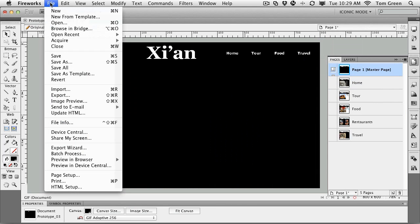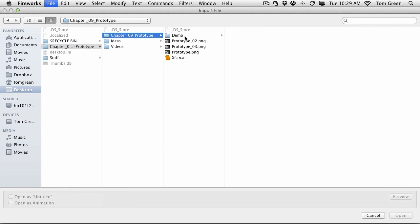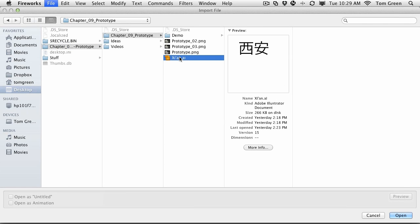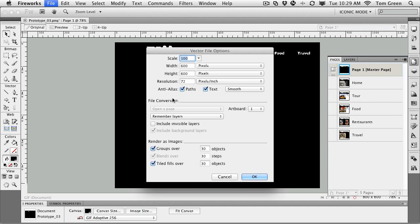And we file import. And inside your exercise folder is the Xi'an AI file. There are the characters. And you just click open.